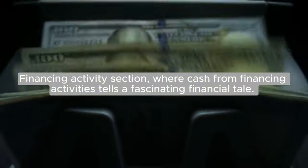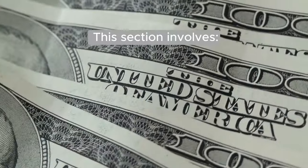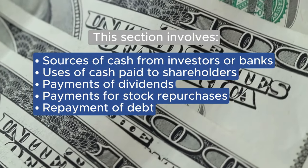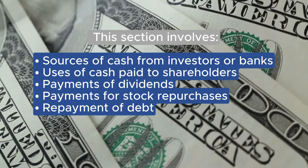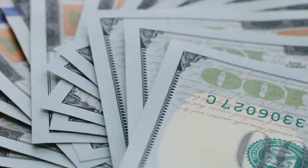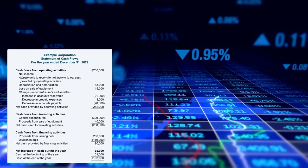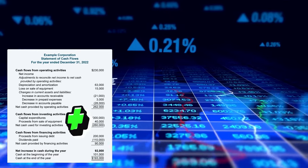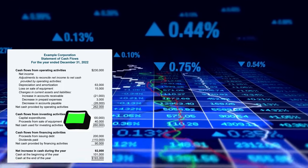Lastly, there's the financing activity section, where cash from financing activities tells a fascinating financial tale. This section involves sources of cash from investors or banks, uses of cash paid to shareholders, payments of dividends, payments for stock repurchases, and repayment of debt. Changes in cash from financing activities can swing both ways — it's cash in when a company raises capital, like issuing bonds to the public, showing up as a positive number on the cash flow statement. But when the company pays back borrowed money, it's a cash outflow, reflected as a negative number. This section holds the key to how a company manages its financial resources and interacts with investors and lenders.